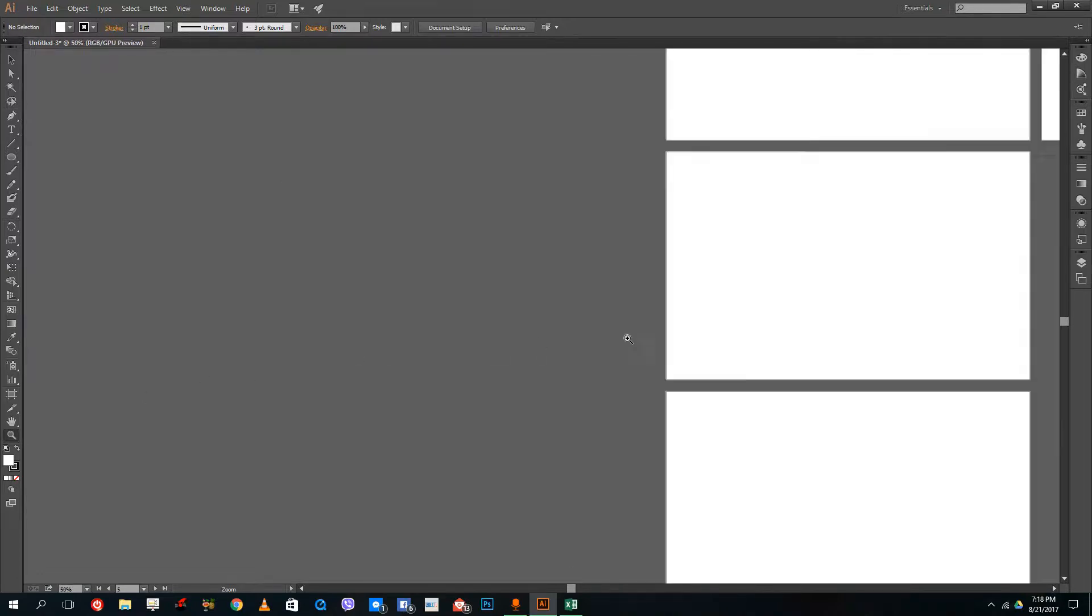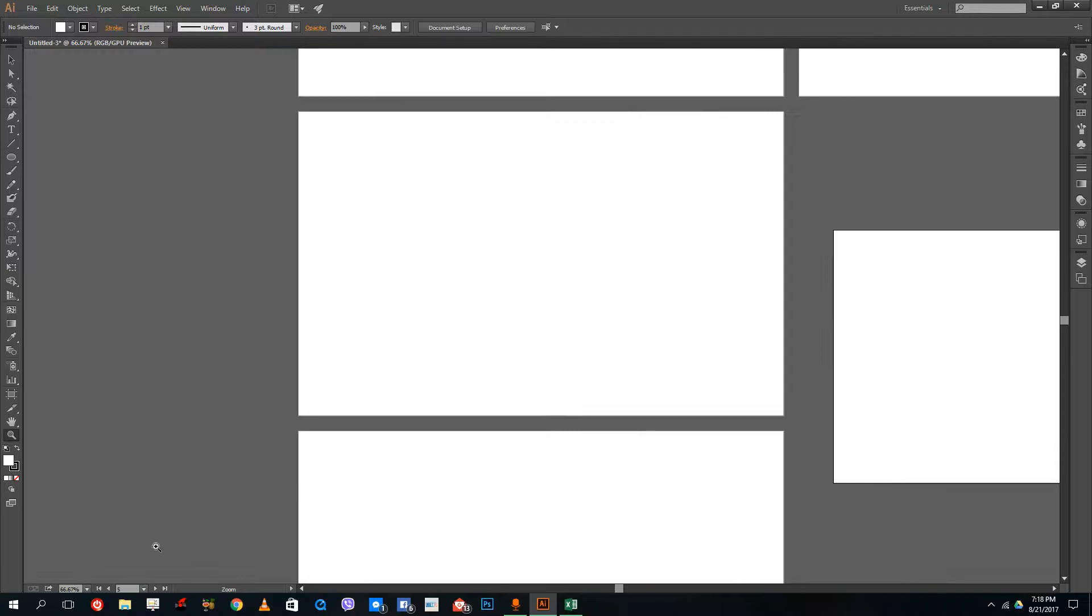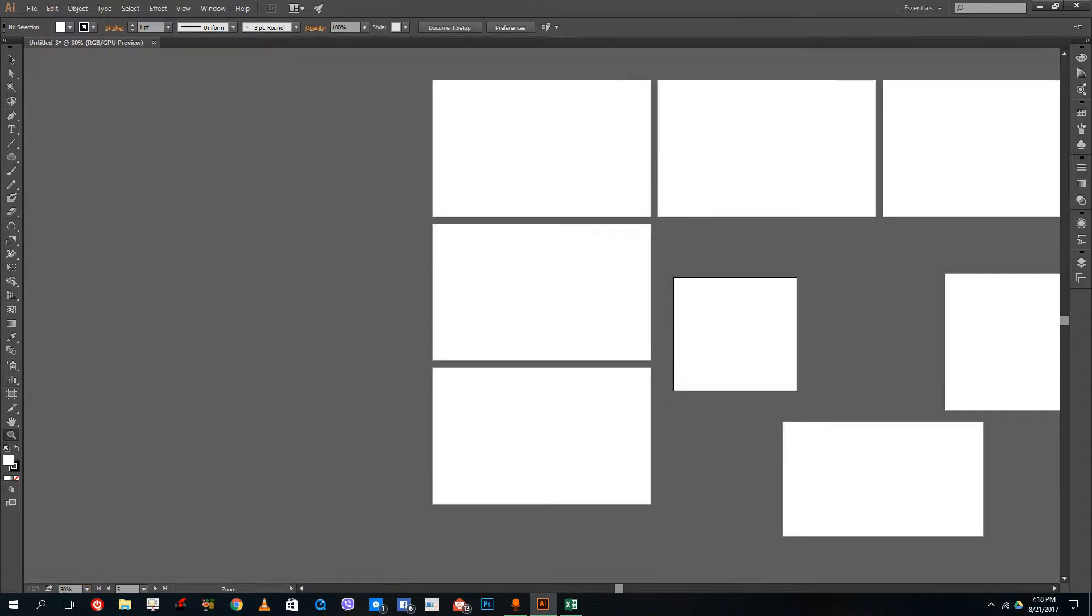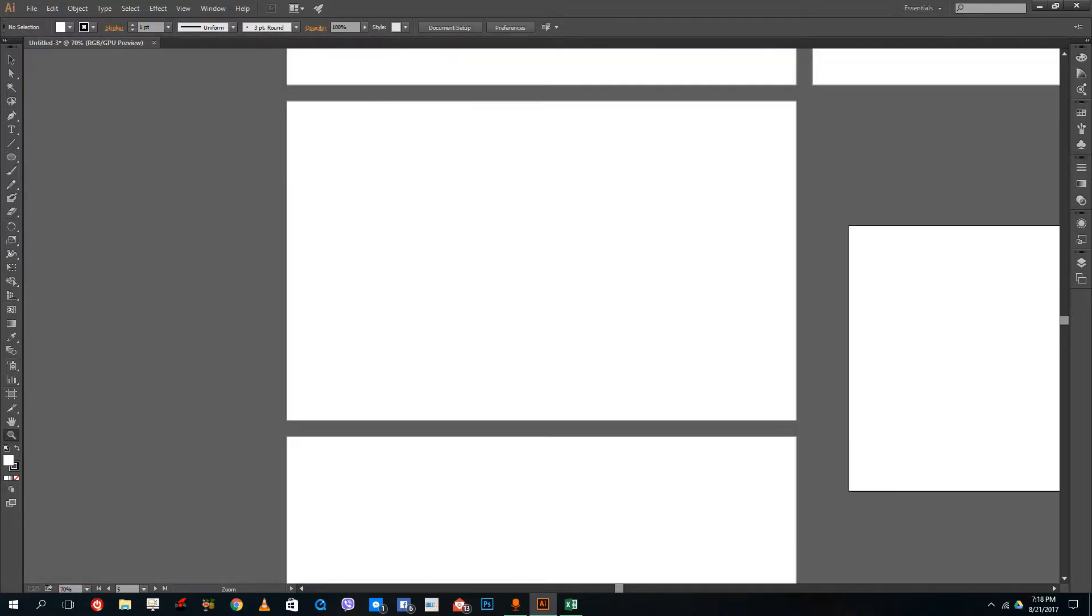If you click with the zoom tool, it zooms in like that. You can also use the percentage over here at the bottom. Right now it's 66 percent. If I were to do 30 then it'll actually zoom out, and if I were to do 70 then it'll actually zoom in.